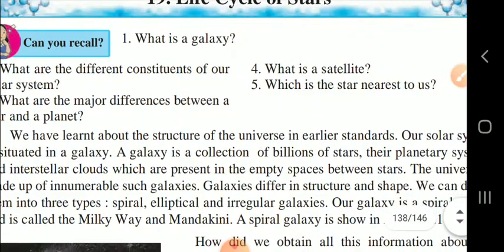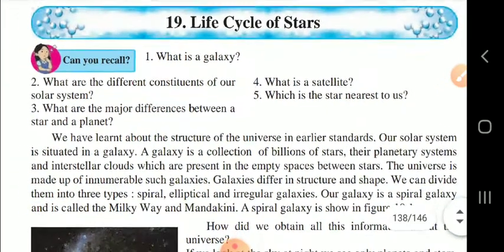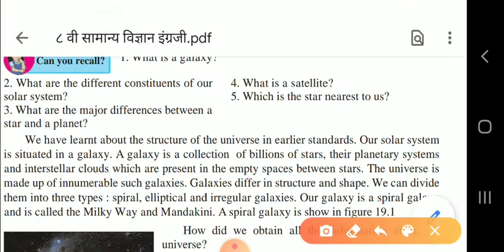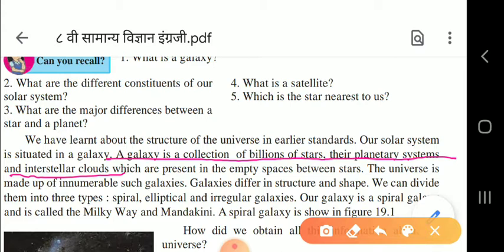Our solar system is situated in a galaxy, and a galaxy is a collection of billions of stars. Underline this point because it may come in the exam. You have to study all the lessons thoroughly because questions will come from in between the lessons, including about interstellar clouds which are present in the empty spaces between the stars.